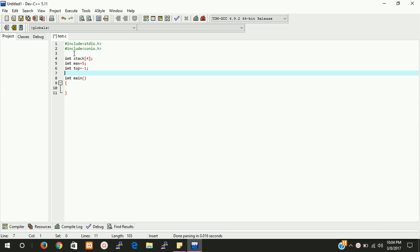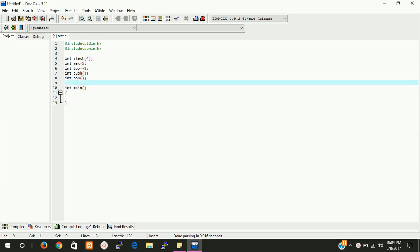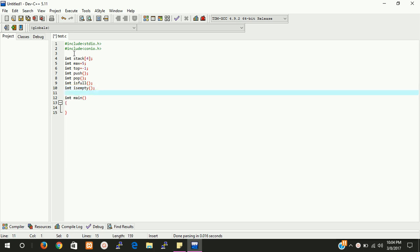Now we need 4 functions. The first function is push data — push is used for adding elements. Then we need pop data — pop is used for deleting elements. Then we need two more helper functions: isFull and isEmpty. These functions will tell us whether the stack is empty or full.